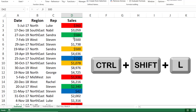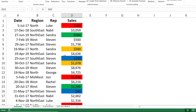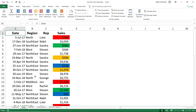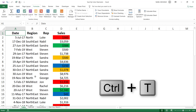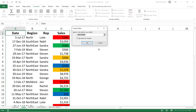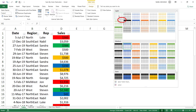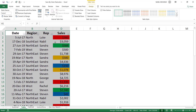I can also use the SUBTOTAL function in a table structure. In the next worksheet I have the same setup, and I want to format it as a table. I select a single cell, use the shortcut Ctrl+T, confirm my table has headers, and hit OK. I don't like the default style so I remove it by selecting none — acquiring the table functionality without changing the appearance.